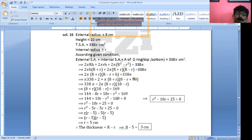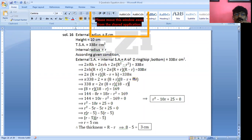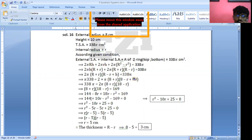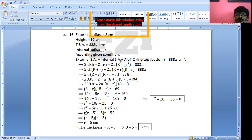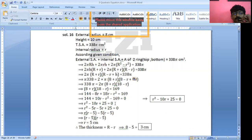Rearranging: R² − 10R + 25 = 0. Making R² positive and shifting terms, we get positive R² plus 10 becoming minus 10, and minus 169 plus 144, giving minus 25, which becomes plus 25 equals 0.